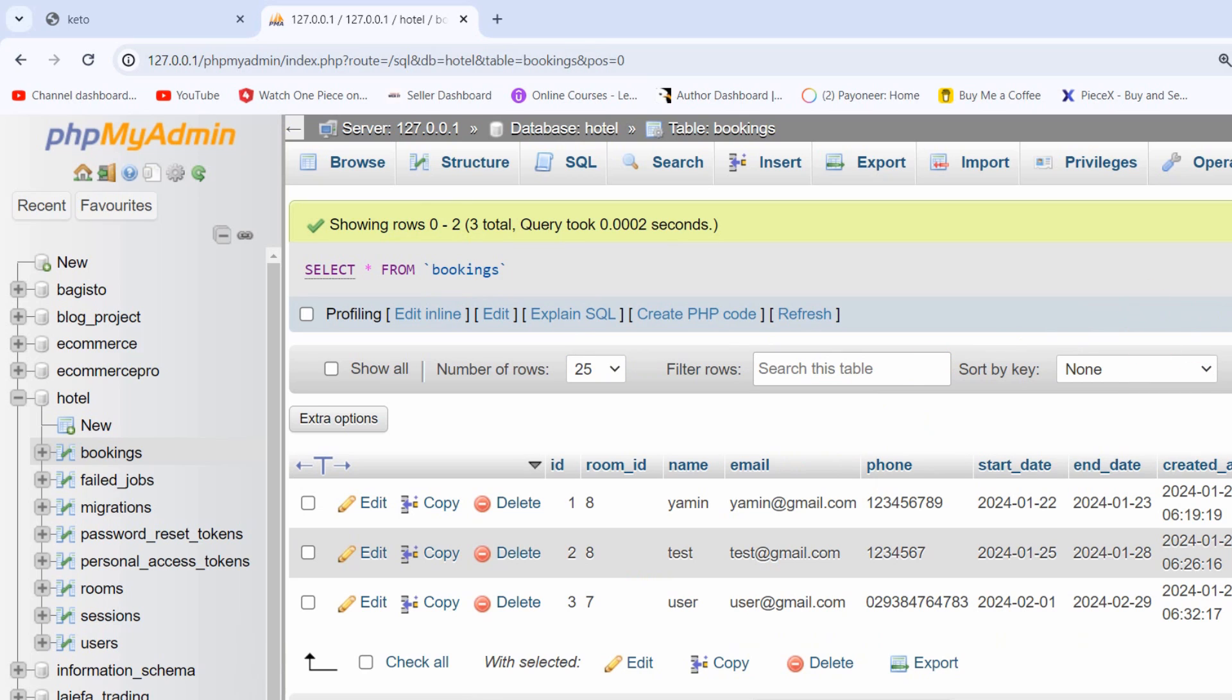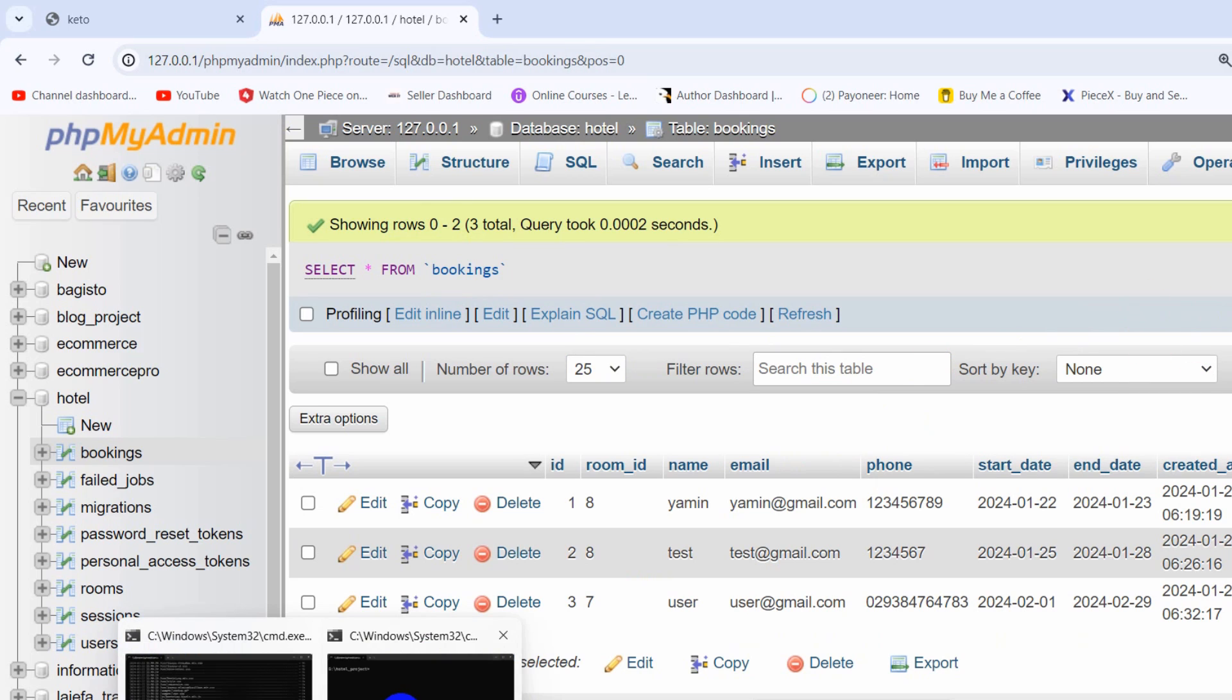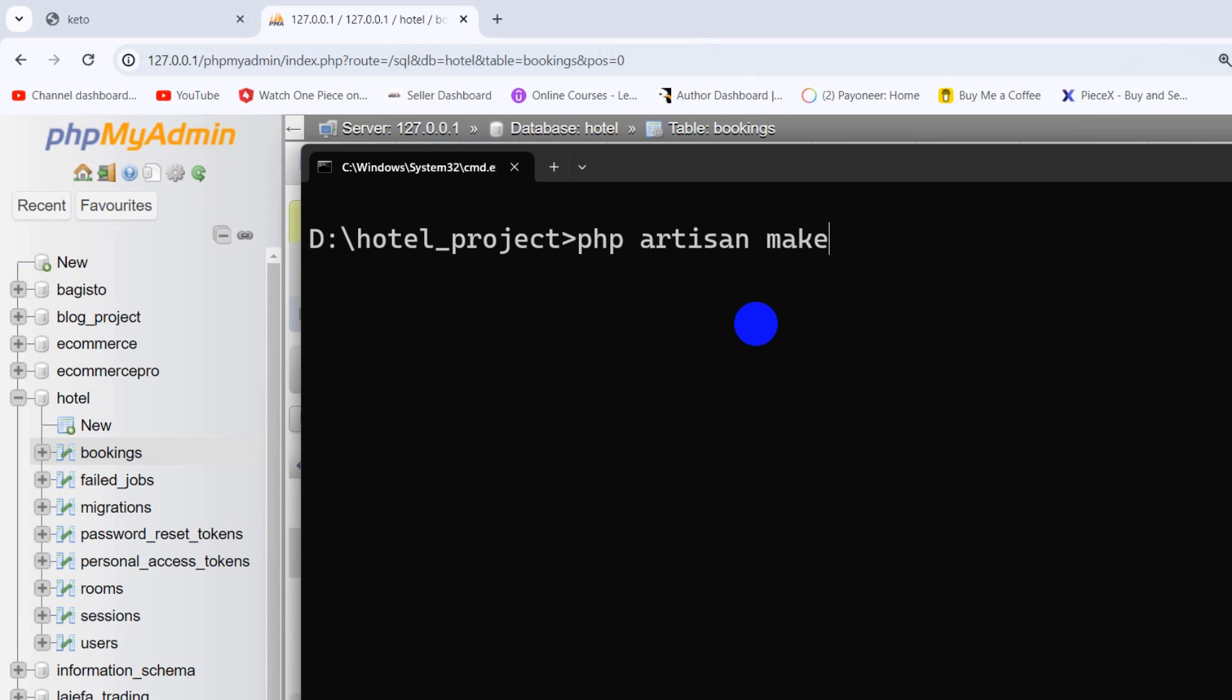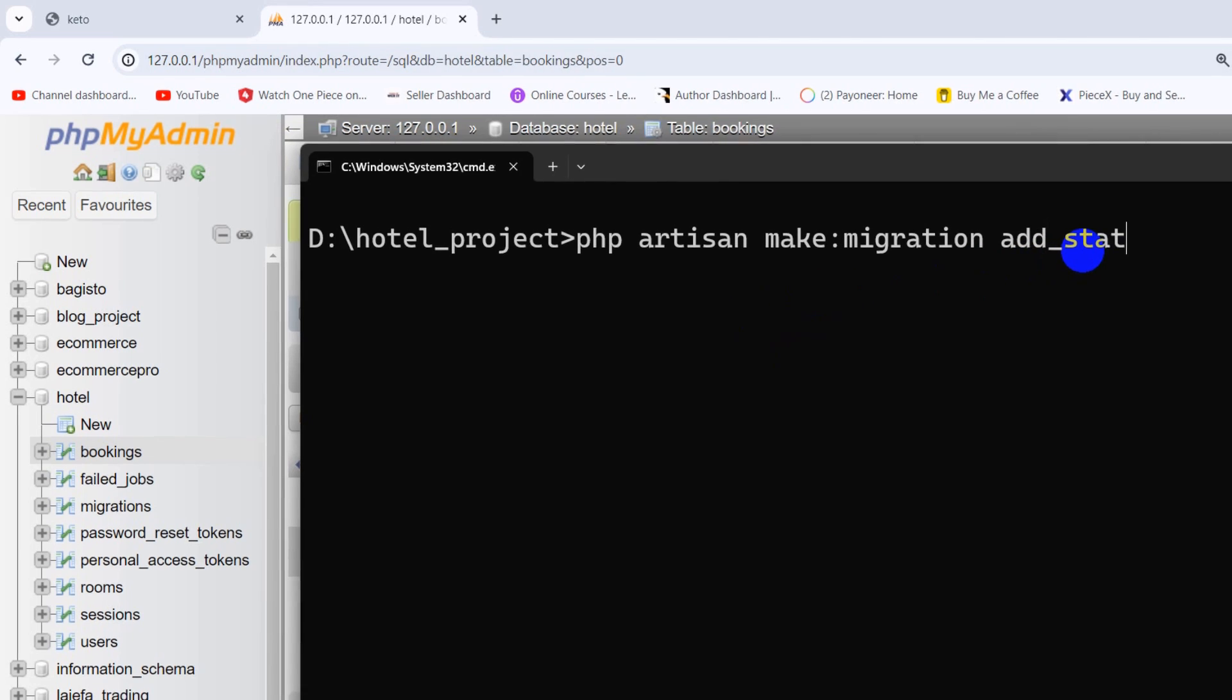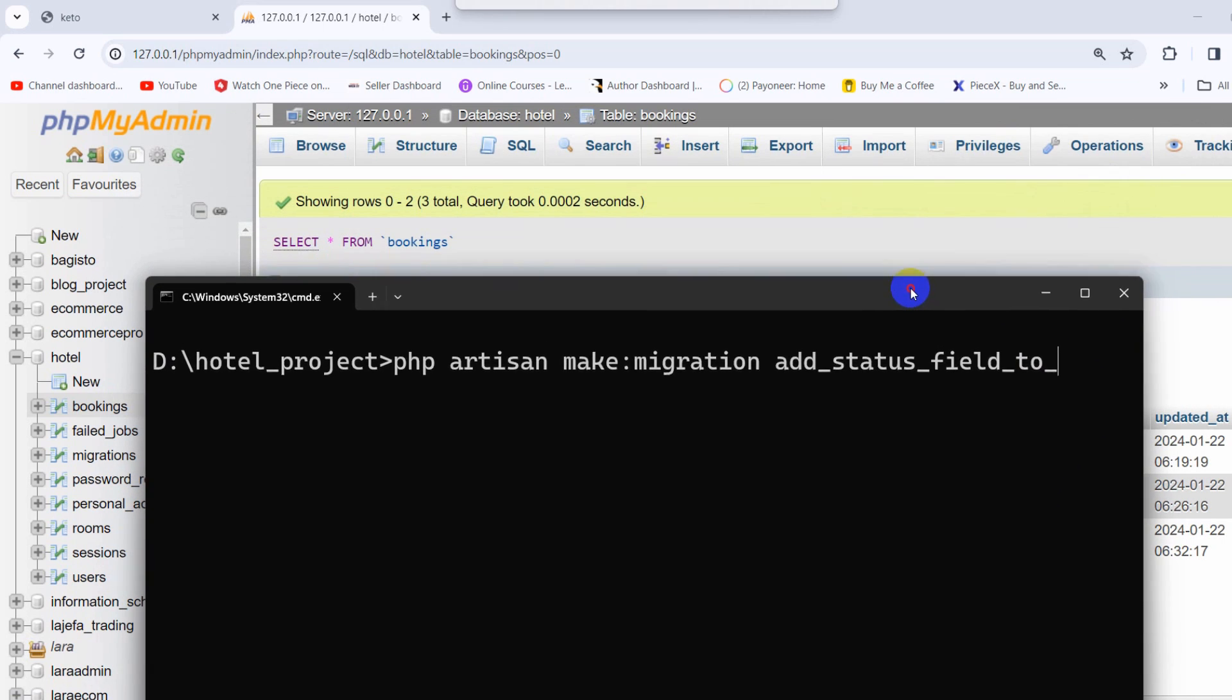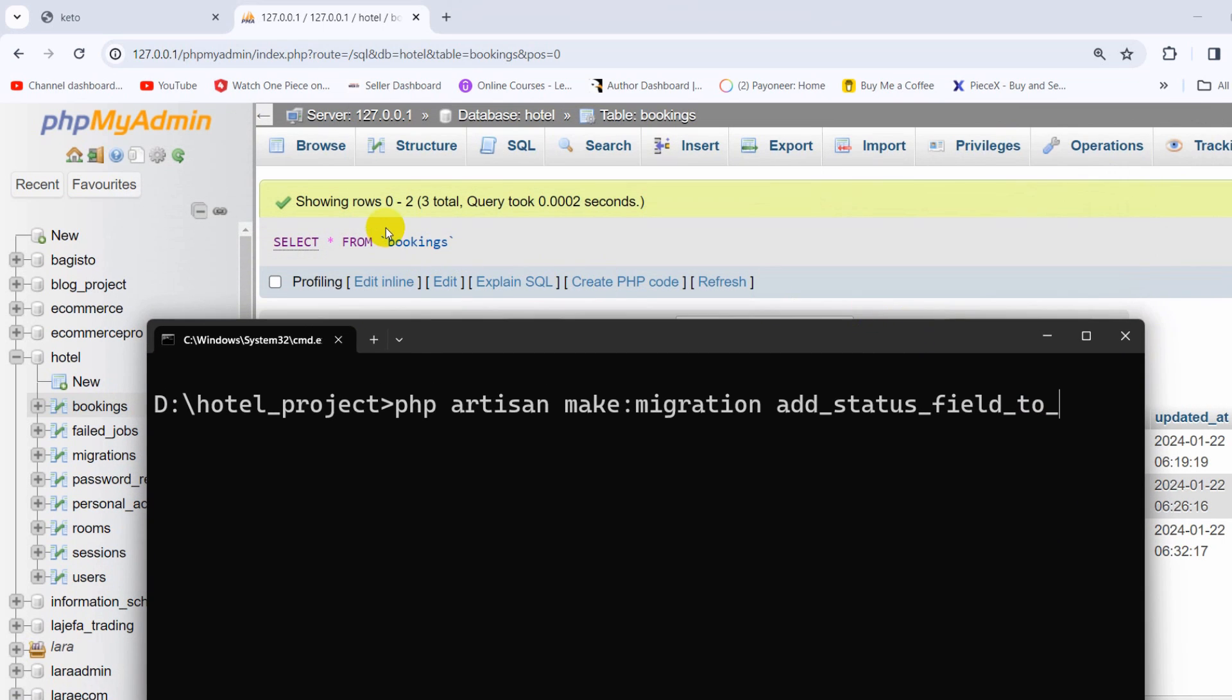So for this we need to go to our command prompt and write this command: php artisan make:migration. Then we need to say add_underscore, mention the column name which is status, then underscore field, then add_to_underscore. After this we mention our table name, and here you can see our table name is bookings.